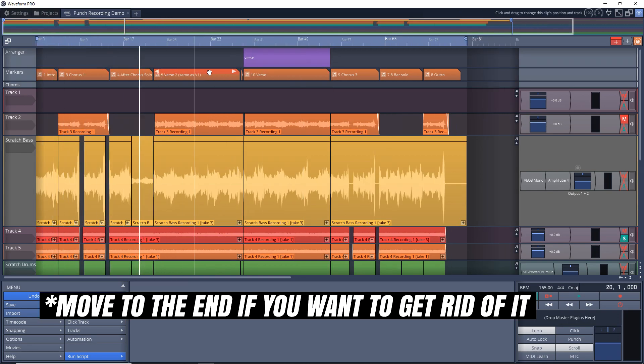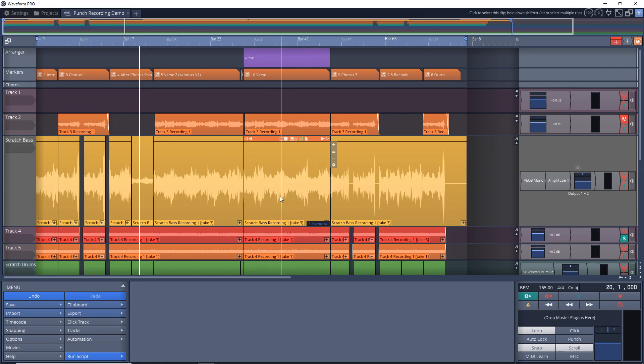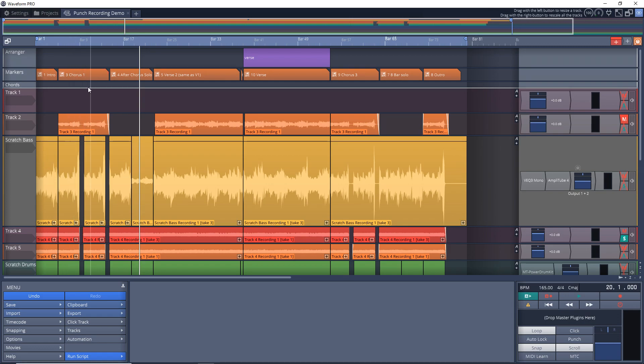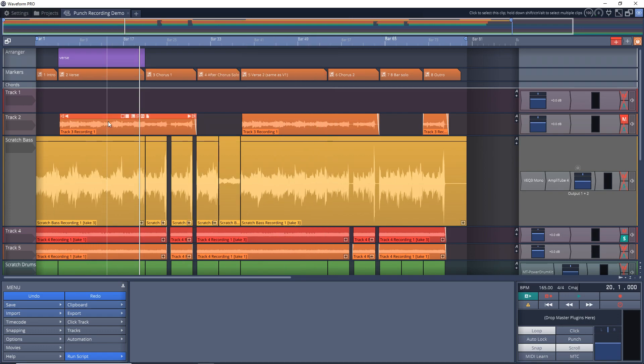And you can see it's moved it from the beginning over here into this section here. That's everything that was in that section. It didn't leave a big hole in our song - everything's nicely tucked together and we have our verse in the new location that we wanted. And there's still another way we can use the arranger track in Waveform 11.